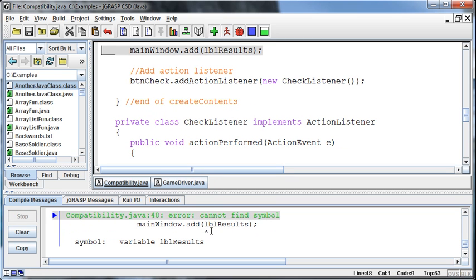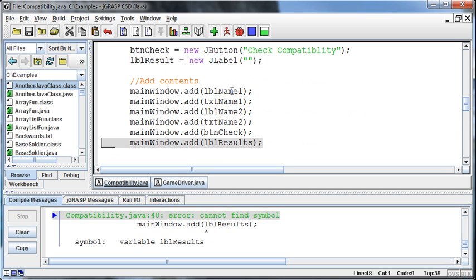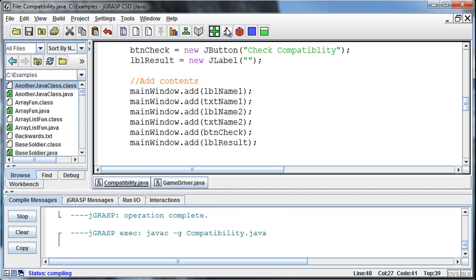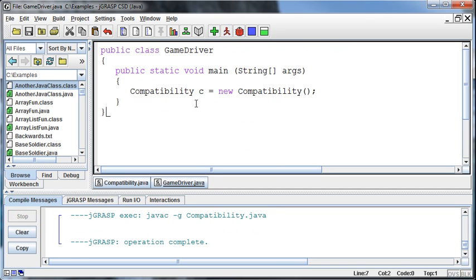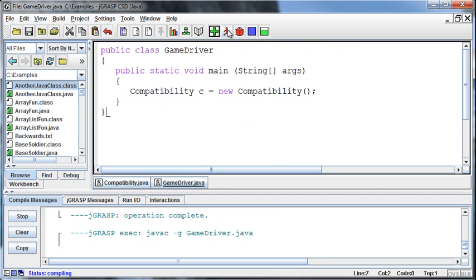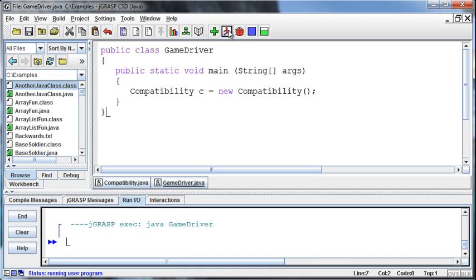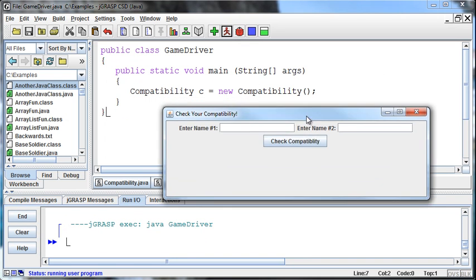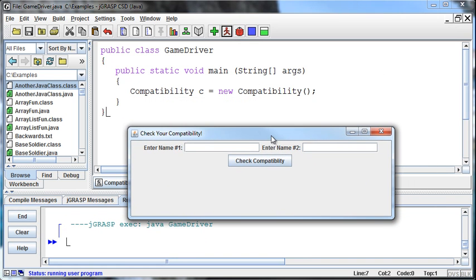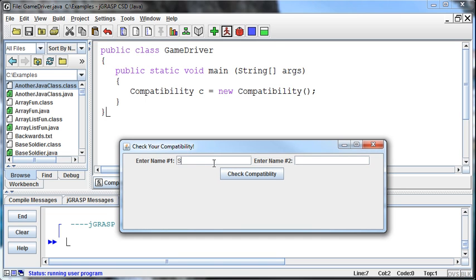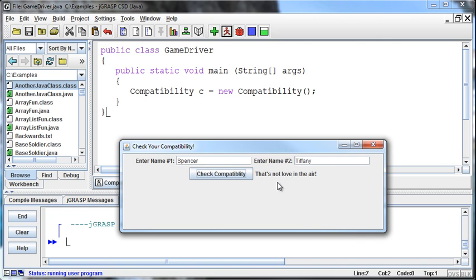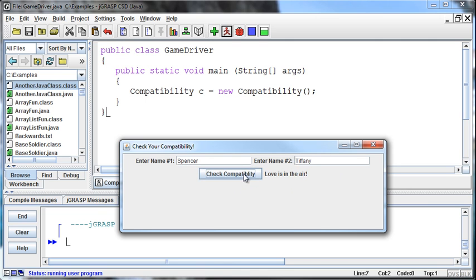Okay, I get an error. Cannot find a label results. I took off the S and that messes everything up. Okay, so that compiles okay. We run this. And so we can put in two names. This is always dangerous. There's my name. This is my wife's name. Come on, baby. Uh-oh. Big trouble. That's not love in the air. It's telling me. Okay, so aside from having to break this news to my wife, this looks pretty good. It's working pretty good. If I check compatibility again. Oh, there we go. Love is in the air. So I just, if I keep checking compatibility over and over again, then that will give me my random number.